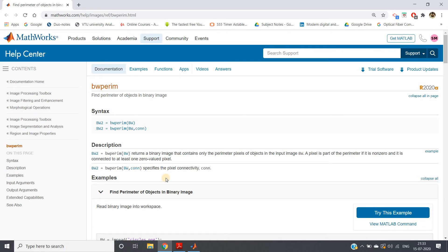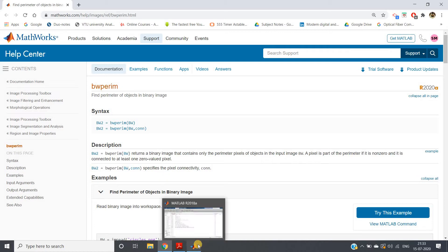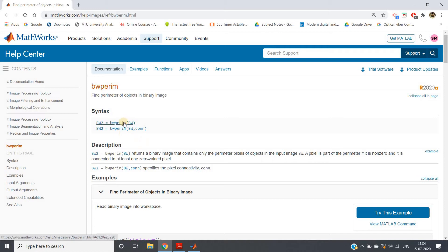Now let us go to MATLAB and just have an example on this. I will show you bw perim, the perimeter extraction using this inbuilt function, as well as, if you're interested not to use this inbuilt function and write your own function, I will give a simple demonstration of that also.